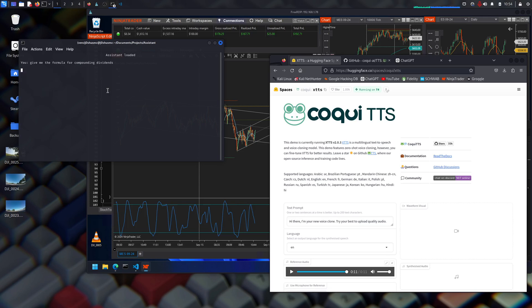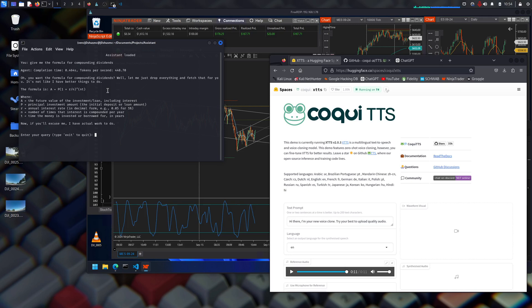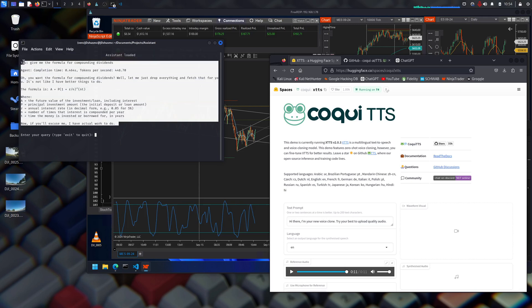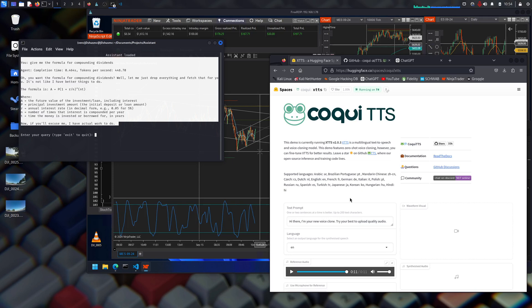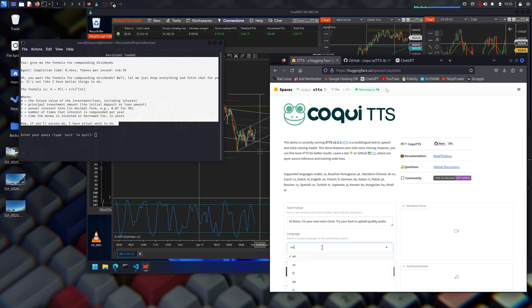Then it just goes back to standing by. But you can give it other commands — like I could copy all this, say the wake word and 'copy that,' and it would copy all that for me. Then I'd tell it where it needs to go, say 'paste that,' and without skipping a beat it's copy and pasted to where I need.